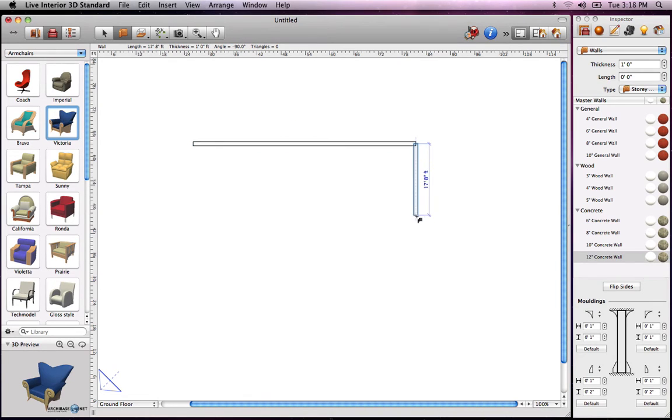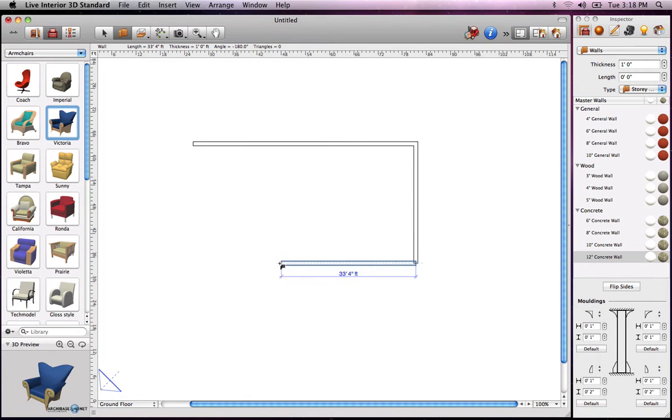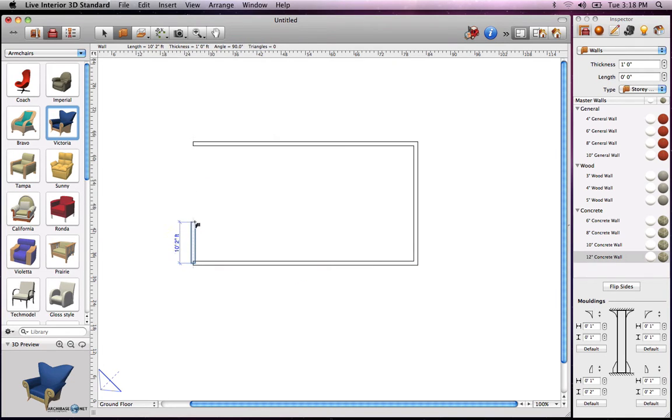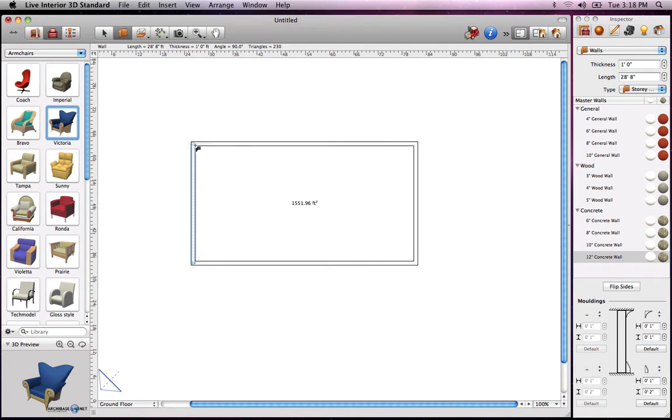Clicking once creates a corner allowing you to draw a wall in a different direction. As you see, the program displays the wall length while you draw. To cease drawing, just double click on the end point.